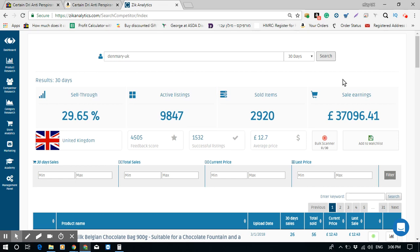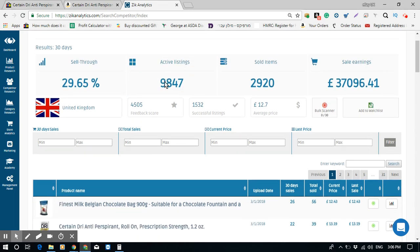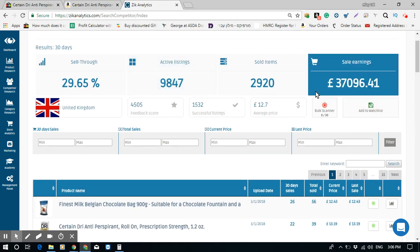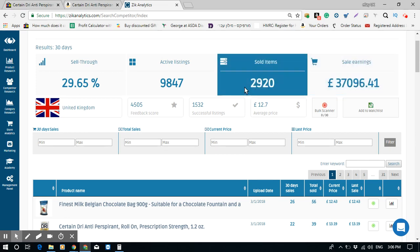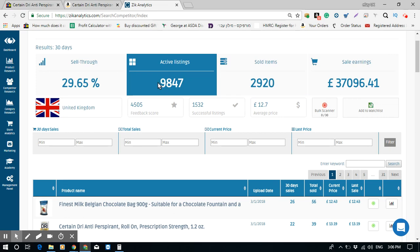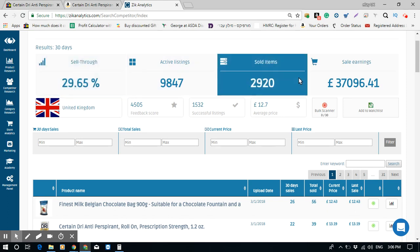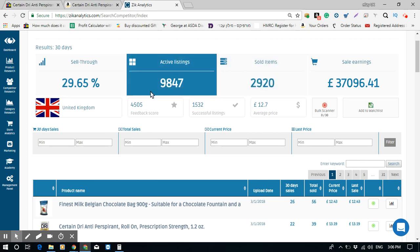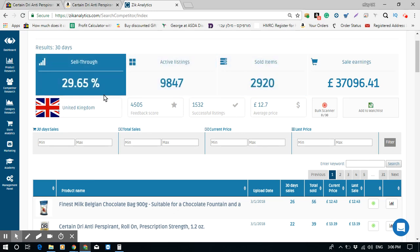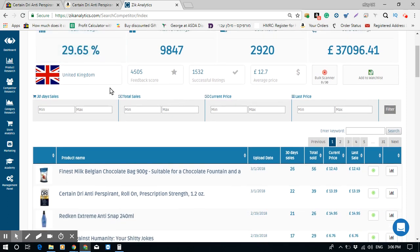Zik Analytics gives you great information about the seller. I can see his revenue is almost £40,000 — that's nice. Sold items are almost 3,000, he has almost 10,000 listings, and his sell-through rate is almost 30%. So he's a decent seller, but not a huge seller.